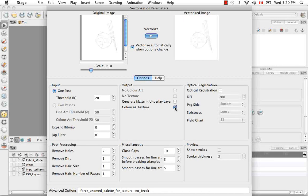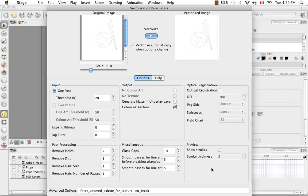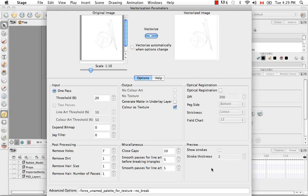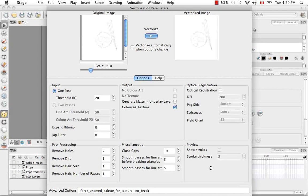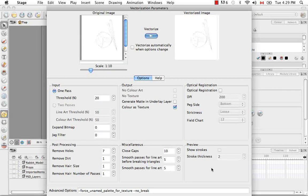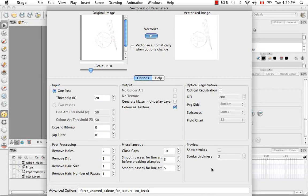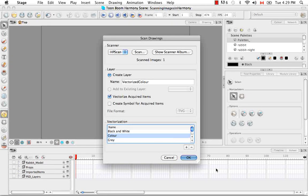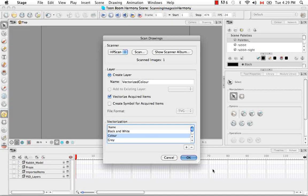So I'm going to go back to the color as texture. And then you can hit enter again if you want to update the vectorized image preview. Otherwise, just click on the OK button. And from here you can click on the OK button.